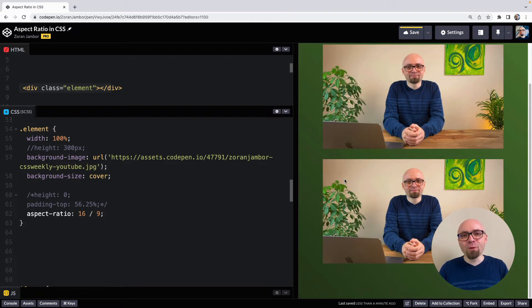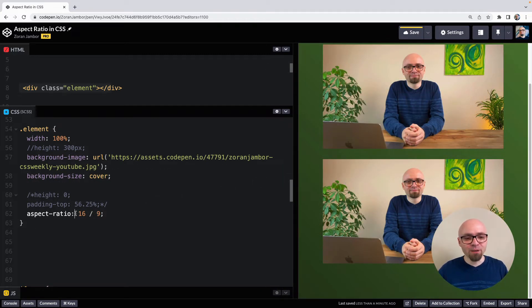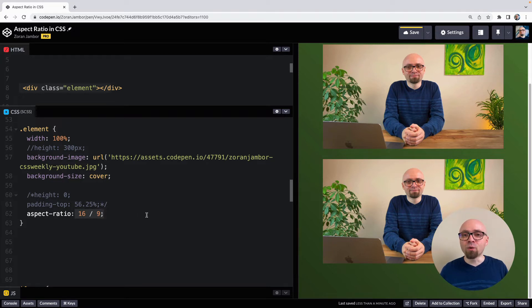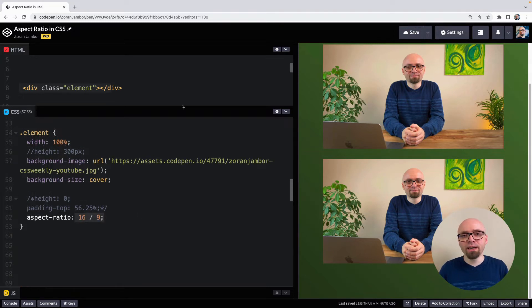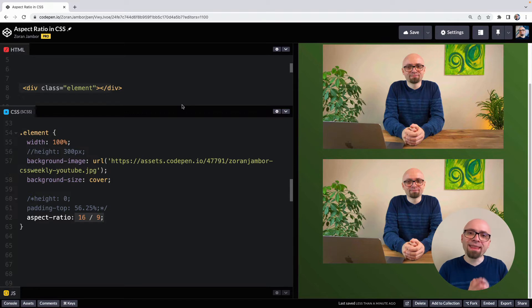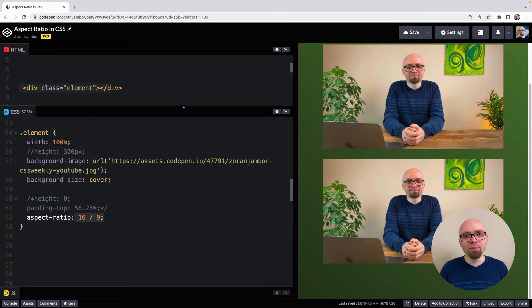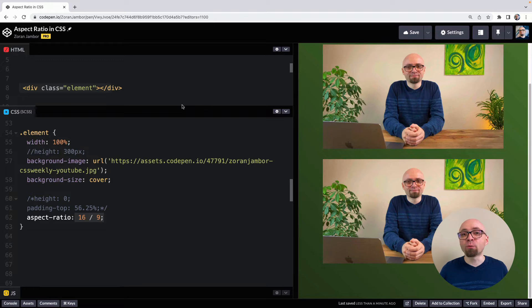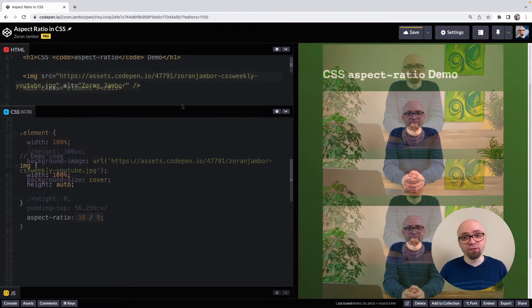And aspect ratio actually takes two values. One is this aspect ratio that we have here. And another one is the keyword auto. And keyword auto means that we want element to actually have an aspect ratio based on the intrinsic size of the replaced element. And that is going to be applied to images and videos.